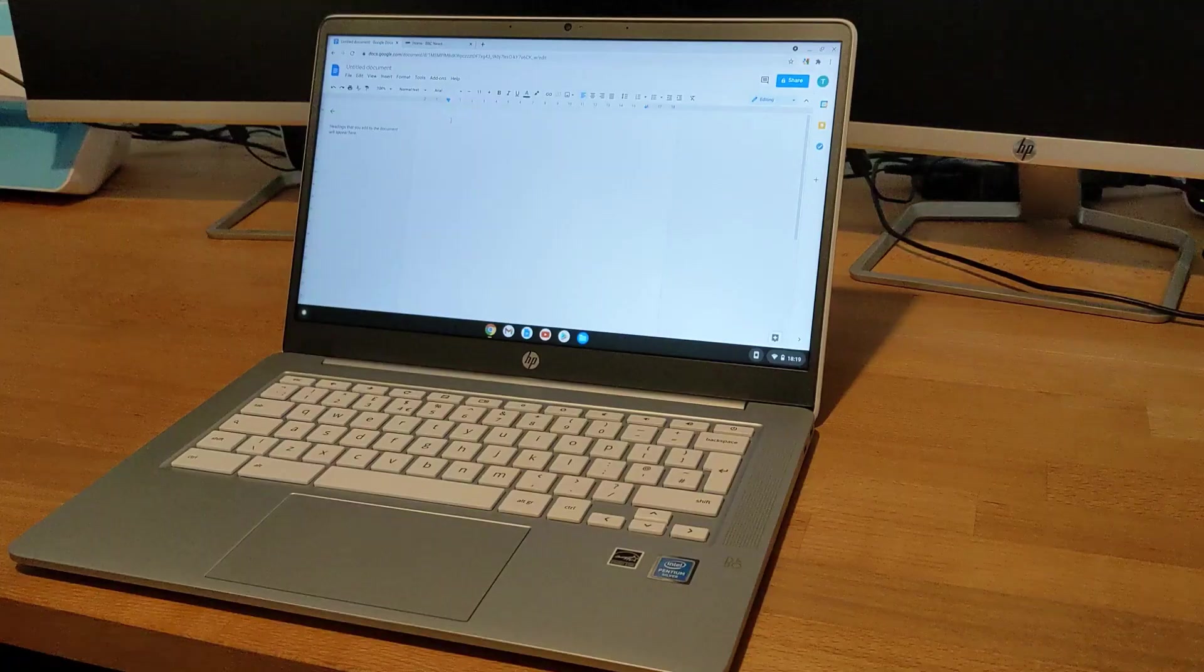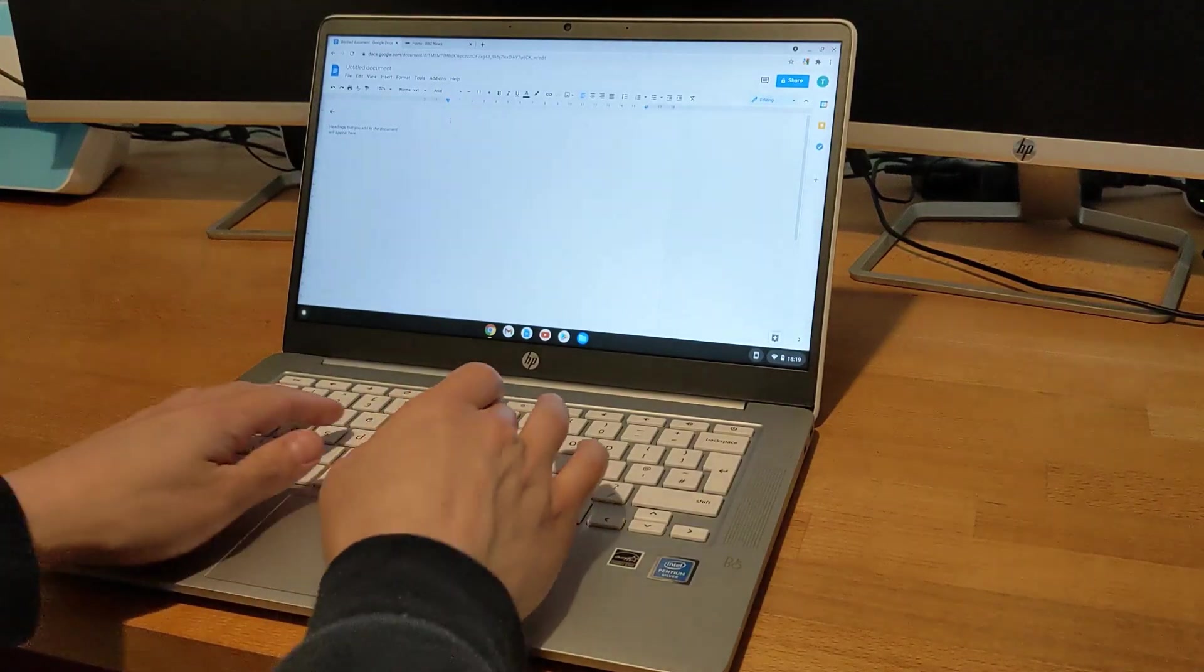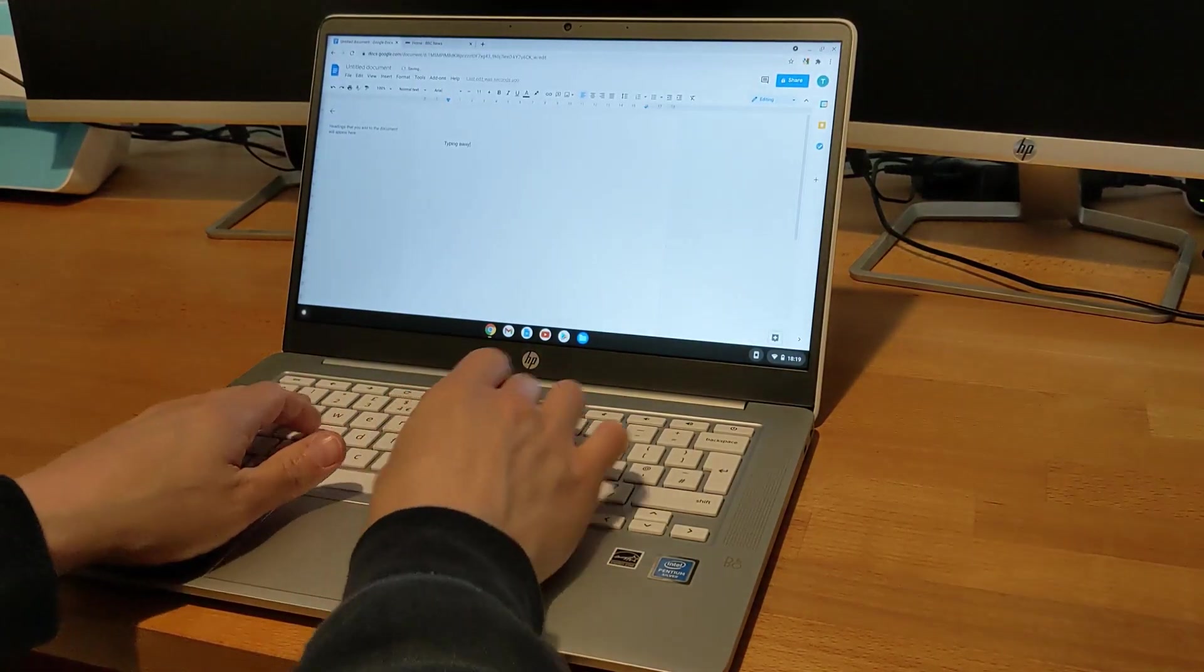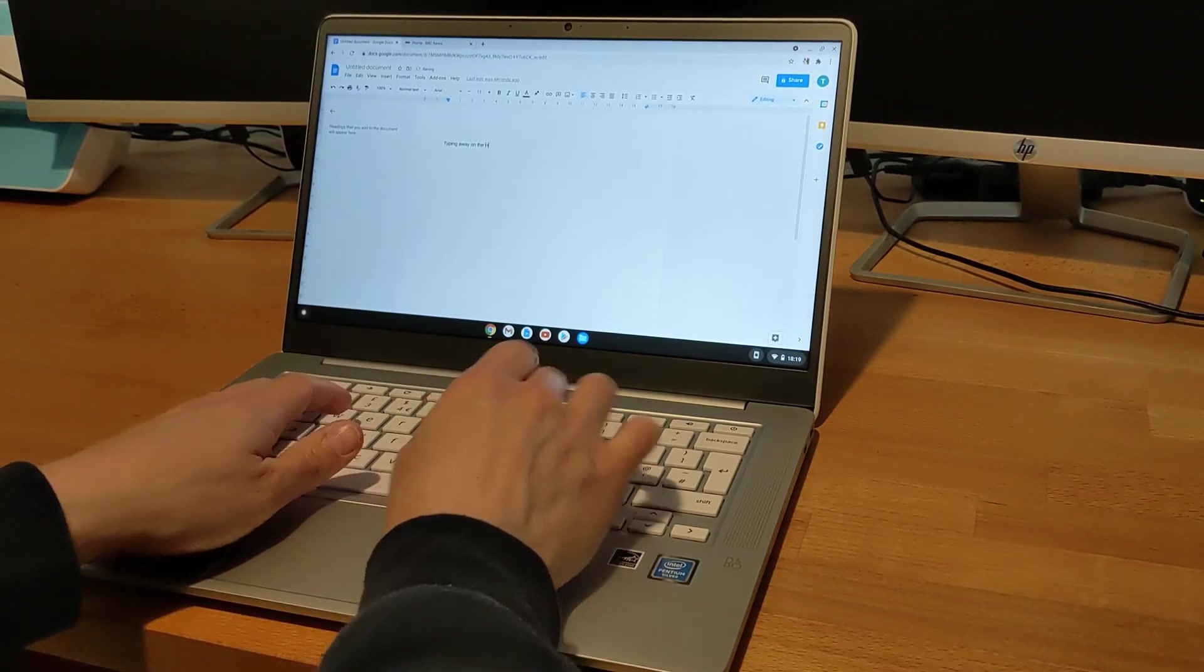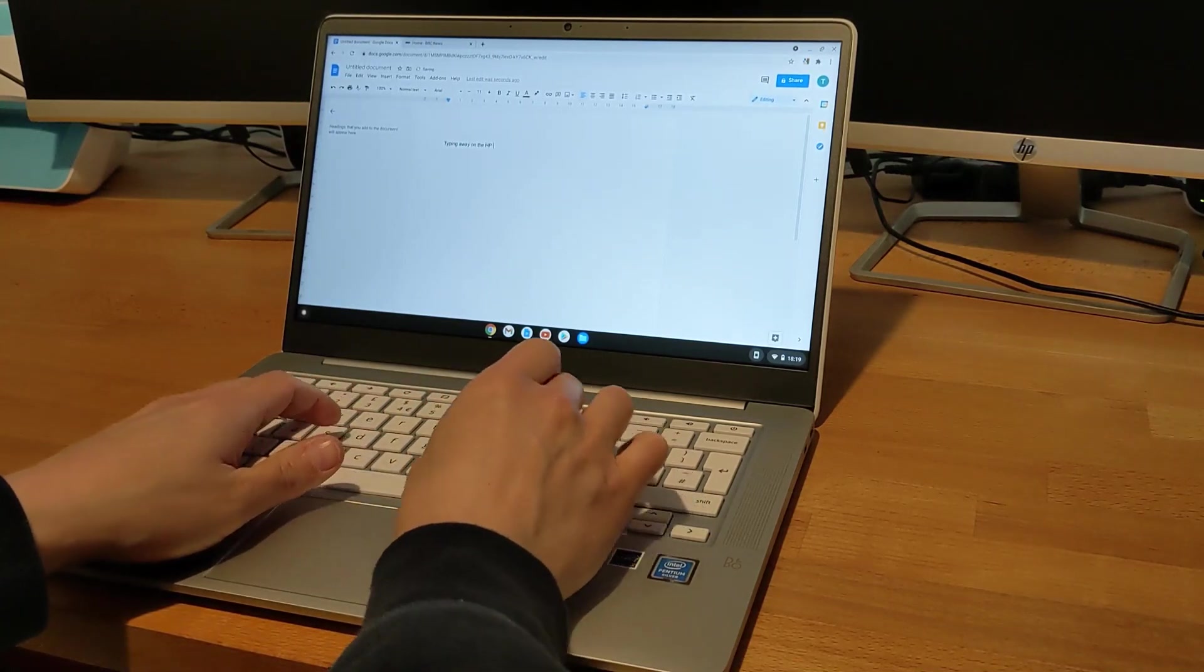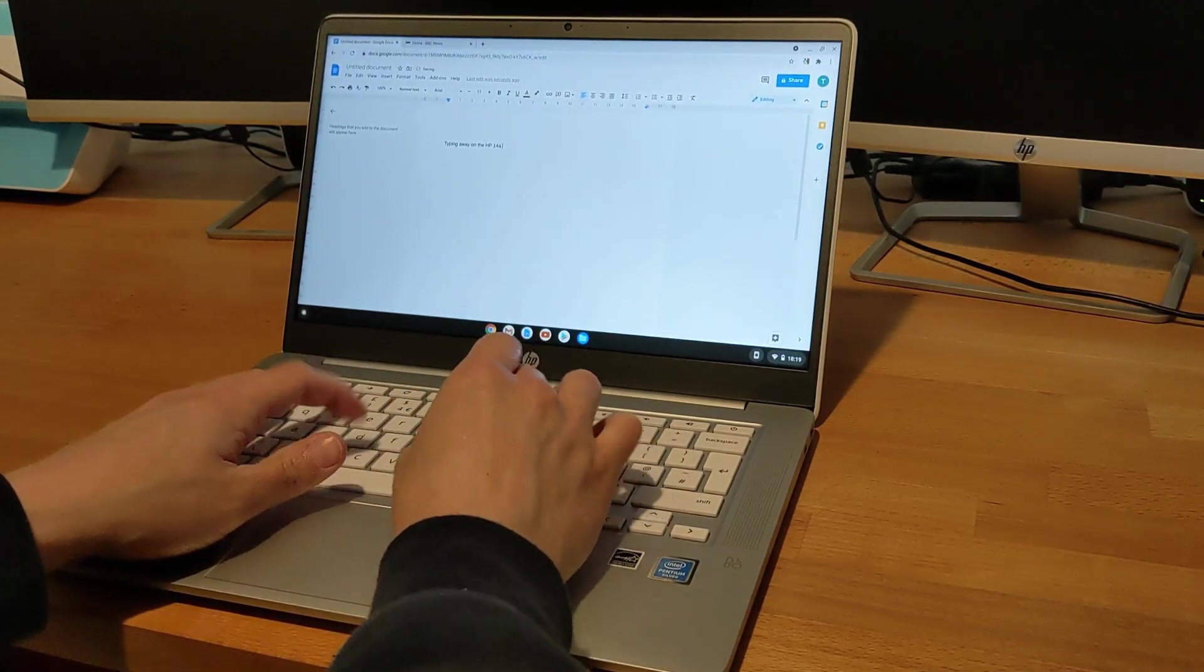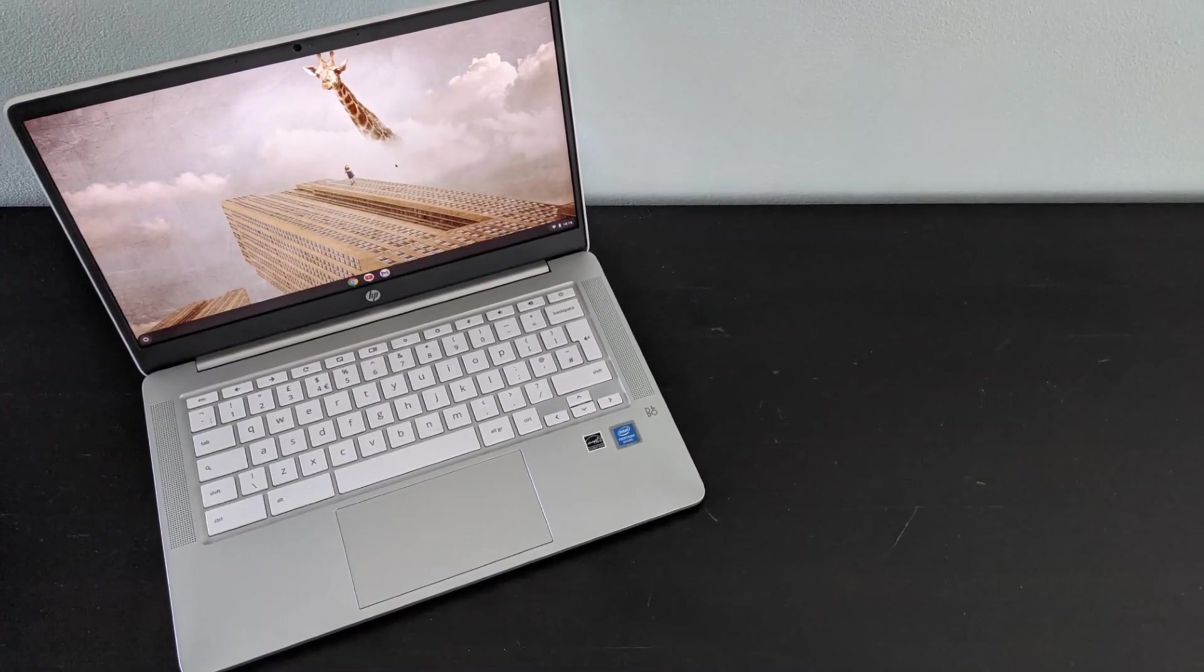Hi guys, welcome back to another video, or welcome along if you're new to the channel. This time I'm going to be showing you another Chromebook, it's the HP 14a. Let's take a look.